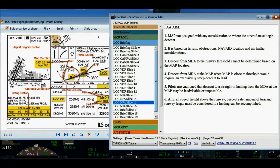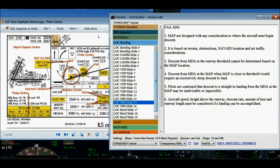Number three: because the missed approach point may be located anywhere from well prior to the runway threshold to past the opposite end of the runway, the descent from the MDA to the runway threshold cannot be determined based on missed approach point location. Number four: descent from MDA at the missed approach point when it's close to the threshold would require an excessively steep descent gradient — hence the development of the visual descent point. Number five: pilots are cautioned that descent to a straight-in landing from the MDA at the missed approach point may be inadvisable or impossible. Number six: aircraft speed, height above the runway, descent rate, amount of turn, and runway length are factors which must be considered to determine if a landing can be accomplished.